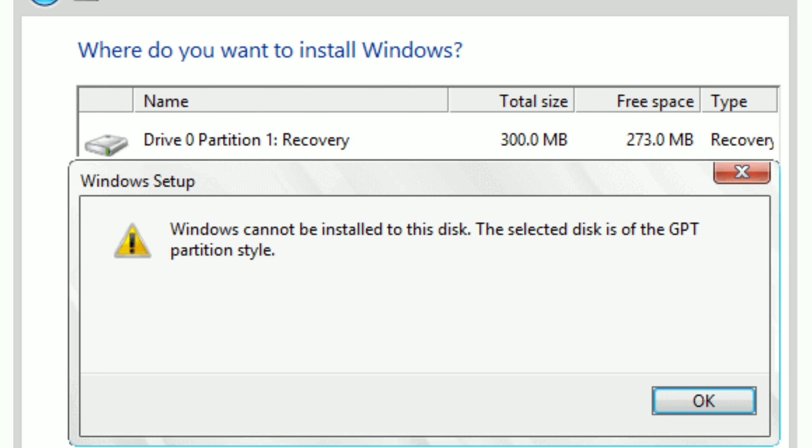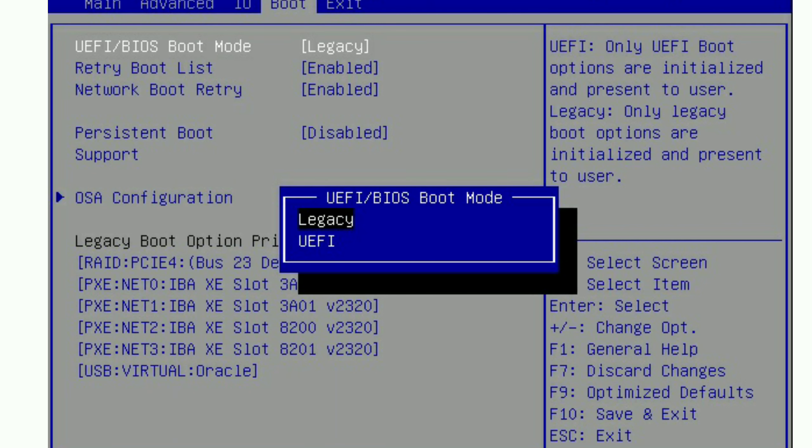Hi friends, now we are going to talk about Partition Formats in this video. We are going to paste the OS and install it regularly. If you have a solution for this issue, you will be able to solve this issue. We are going to solve and talk about this issue in this video.